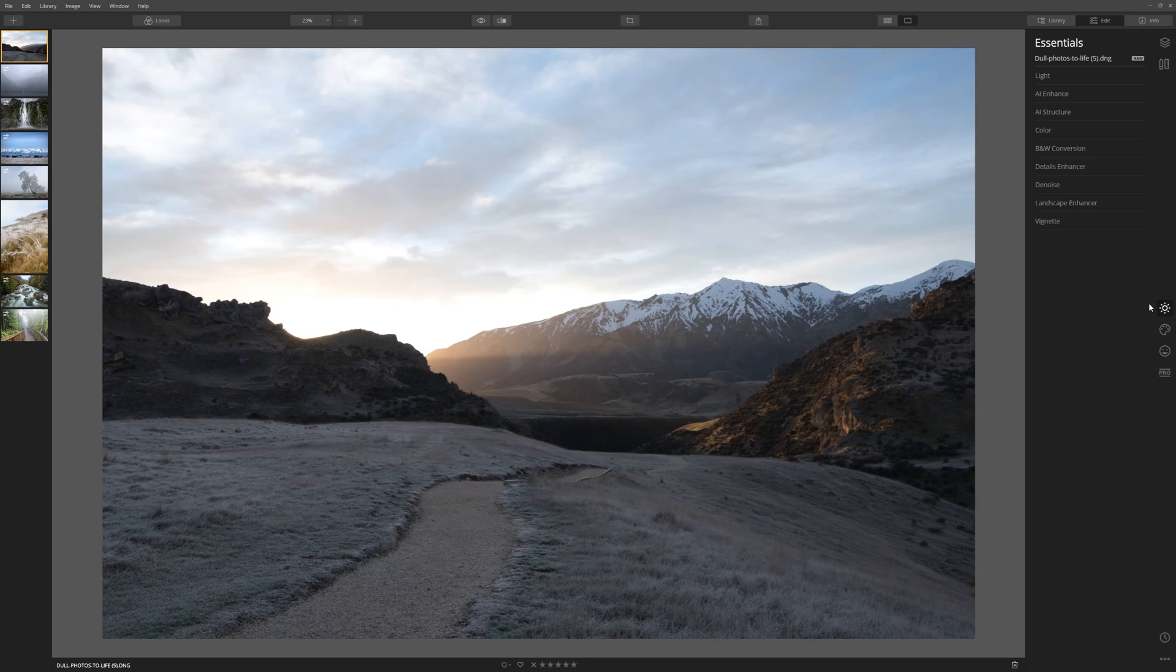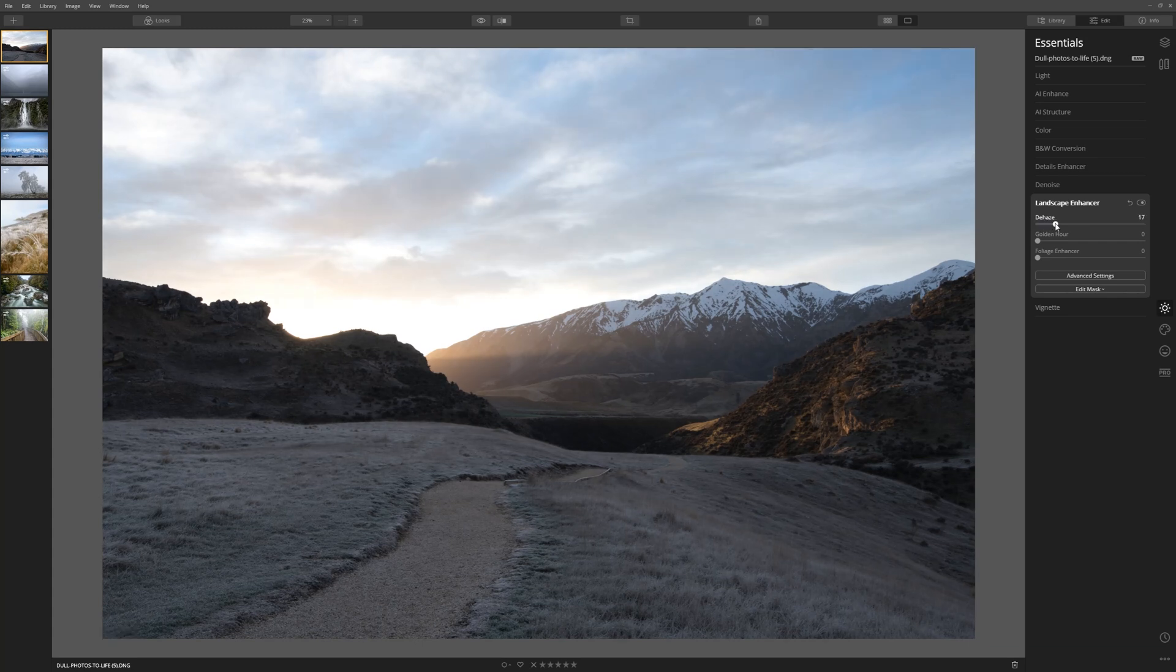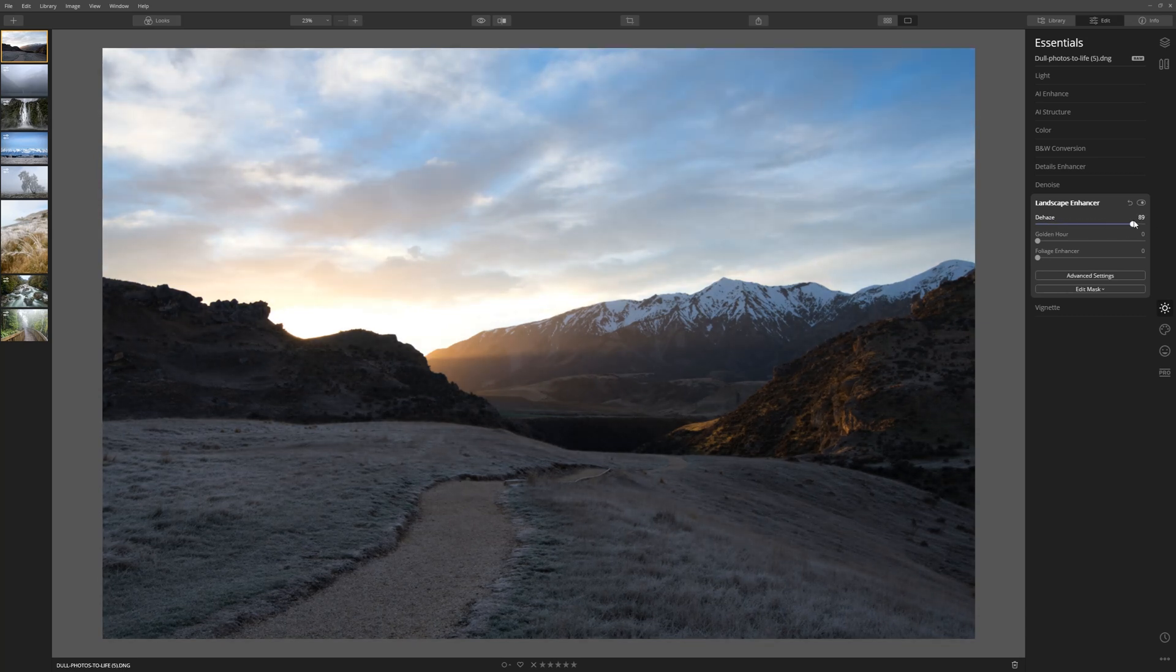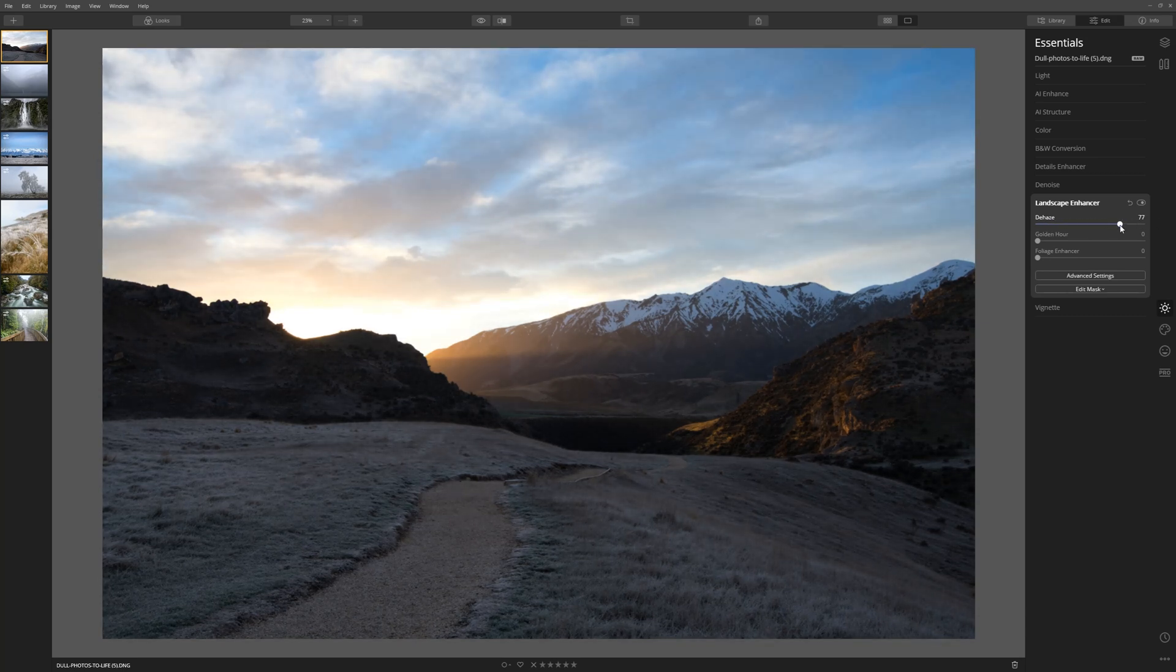Let's come to the essentials tab, landscape enhancer and right there we can see dehaze. Let's start to move this to the right. As you can see it's kind of cutting straight through that hazy layer.